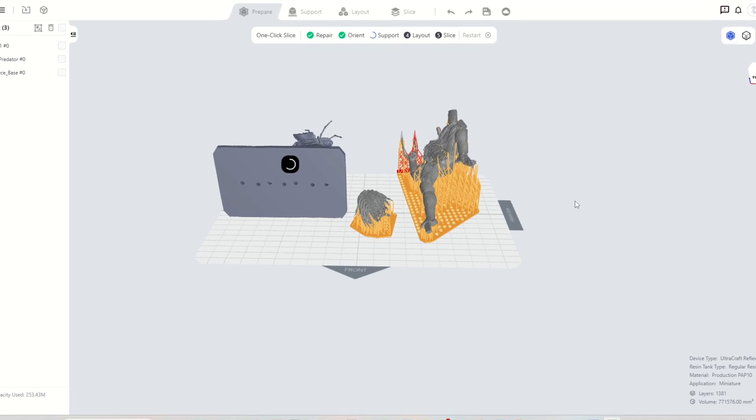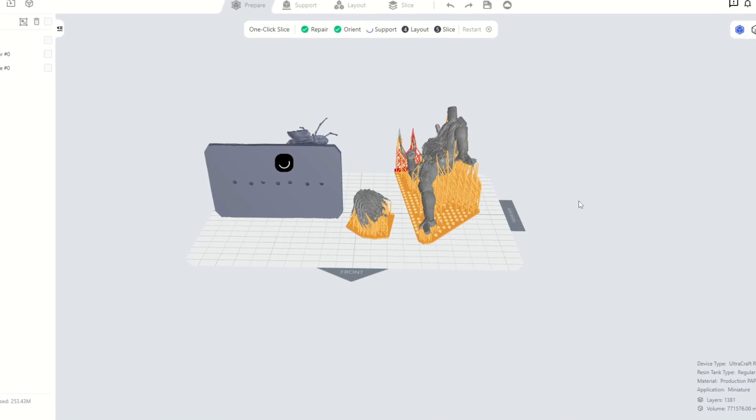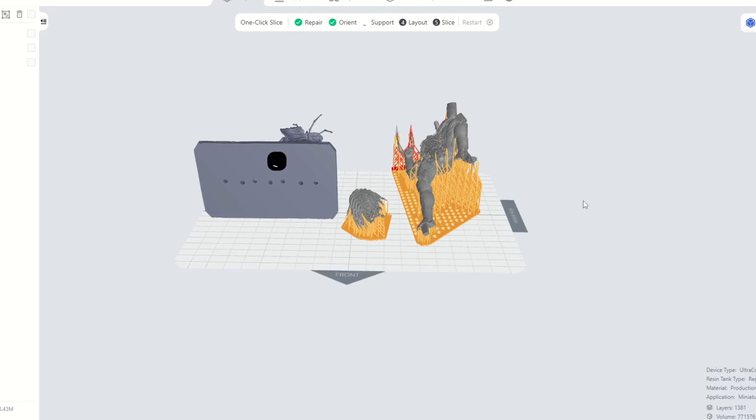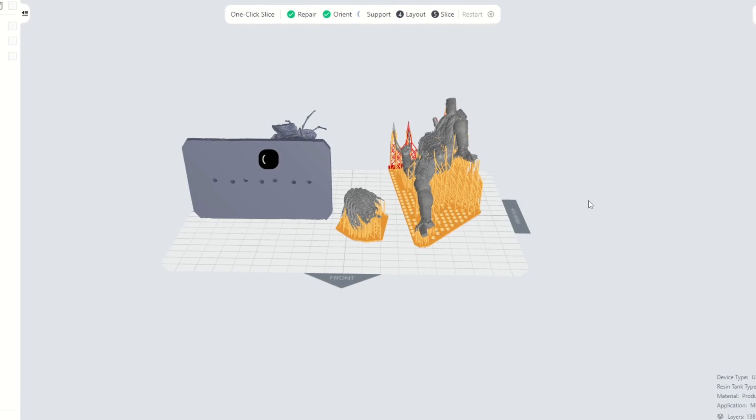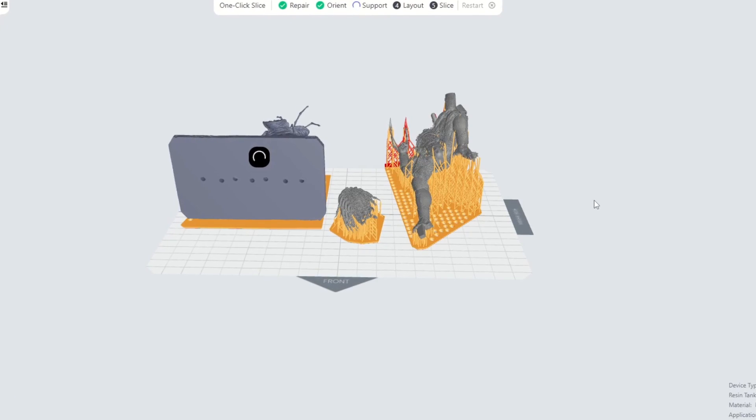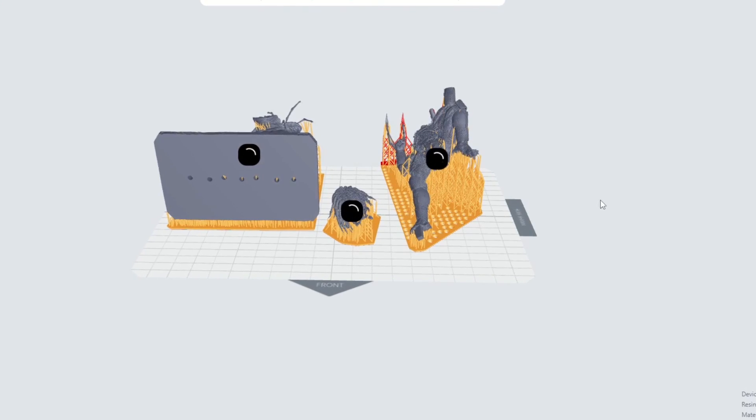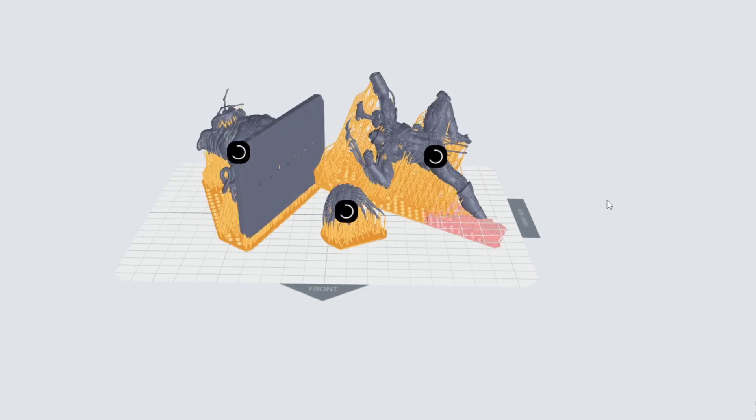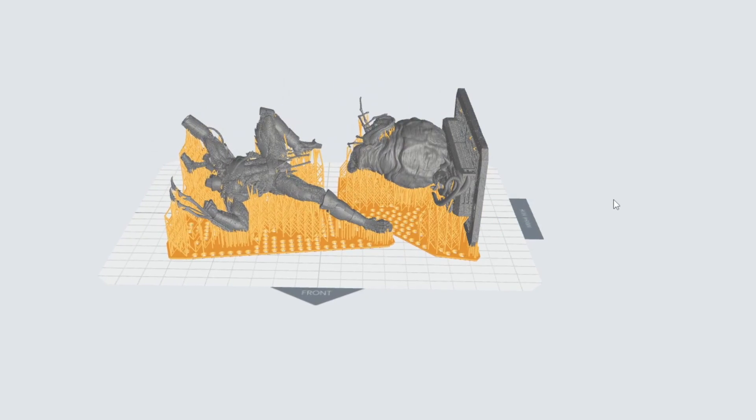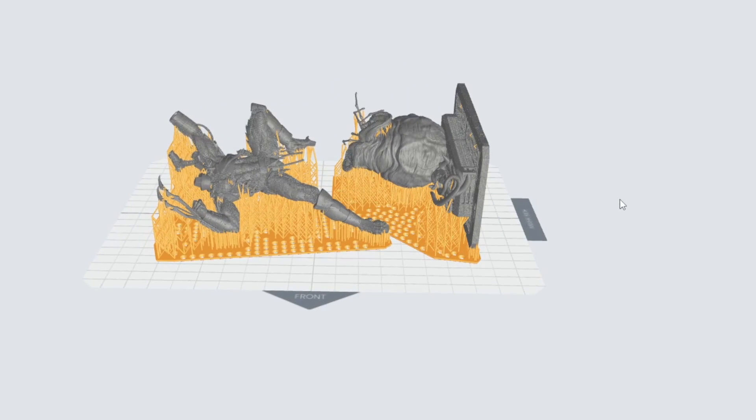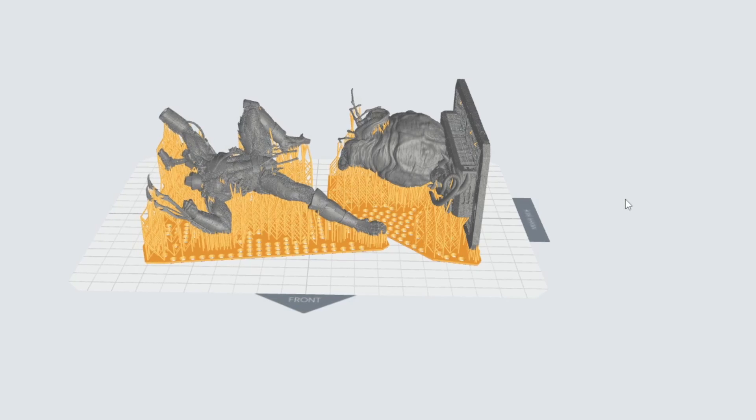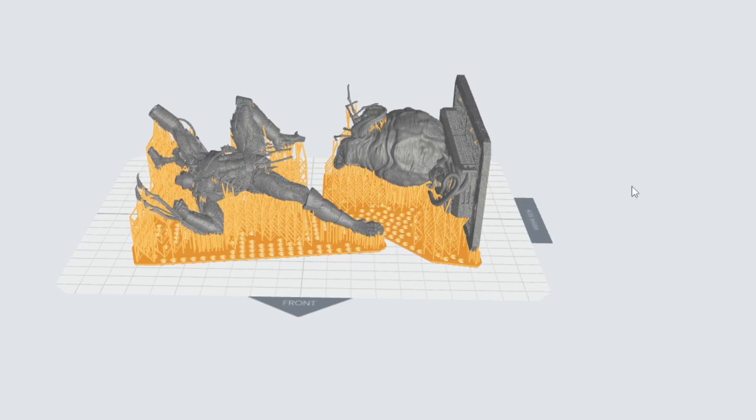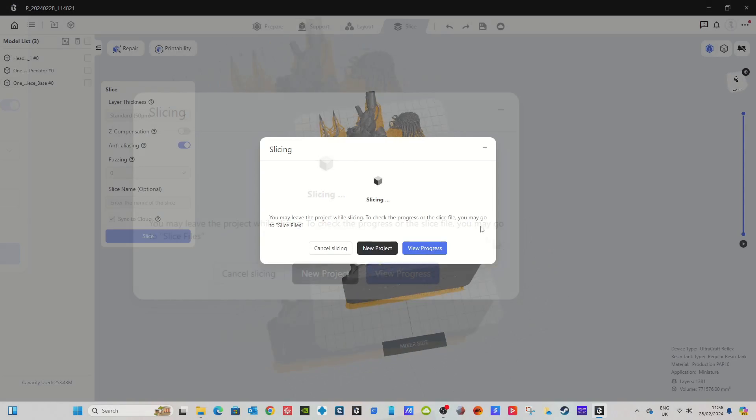It will also rotate your prints, support your prints, orientate your prints, it will do all of that for you in one simple click. You don't even have to worry about where to put it on the build plate because it will put it in the right position on the build plate as well. It looks at your print, looks at the optimal position for it, supports it and it does it all with one single click. Absolutely outstanding.